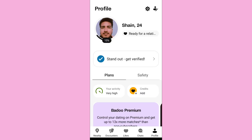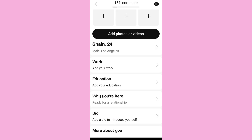After that, tap on the profile with pencil-like icon on the top right side of the screen. At this stage you can edit your details such as your name and location.